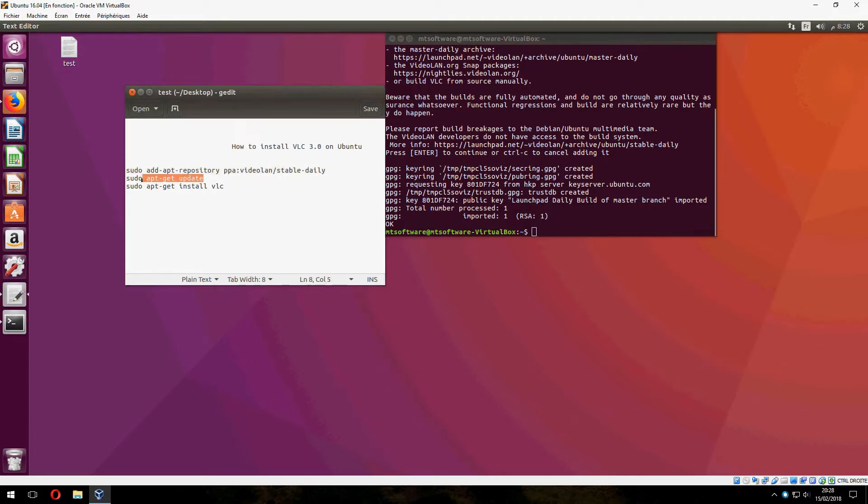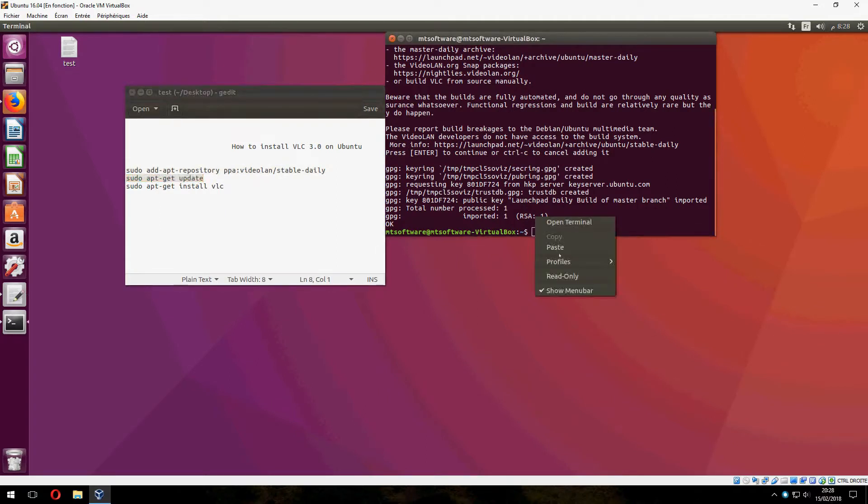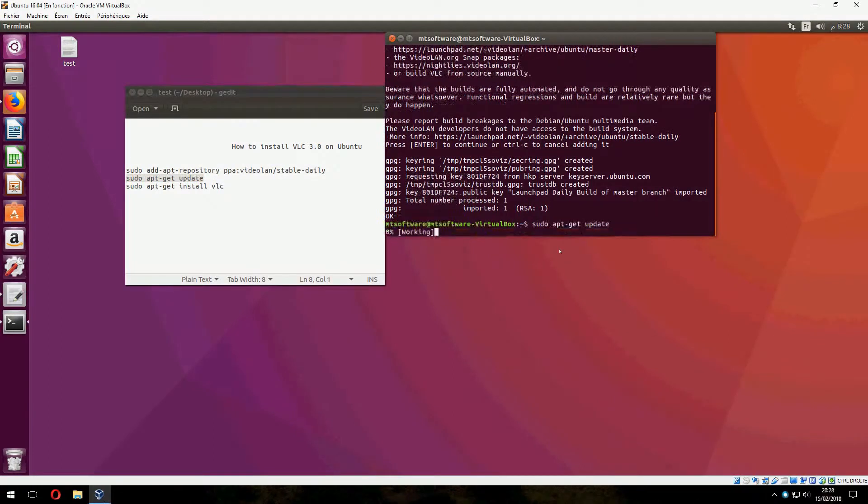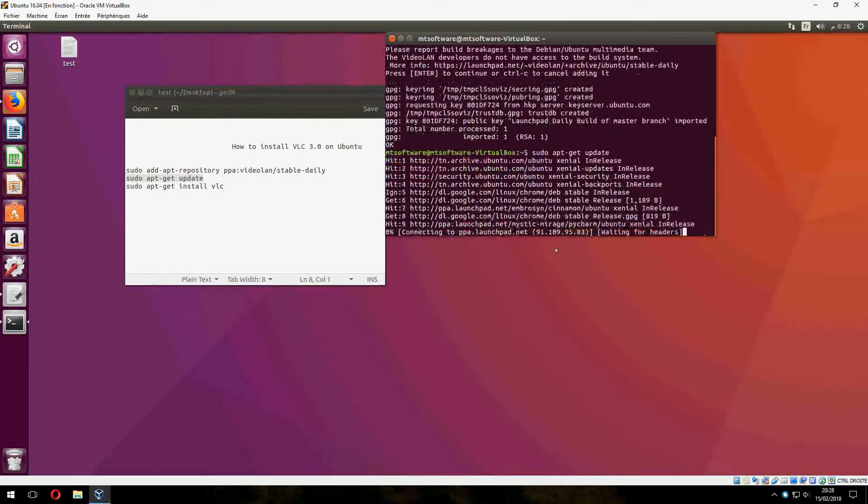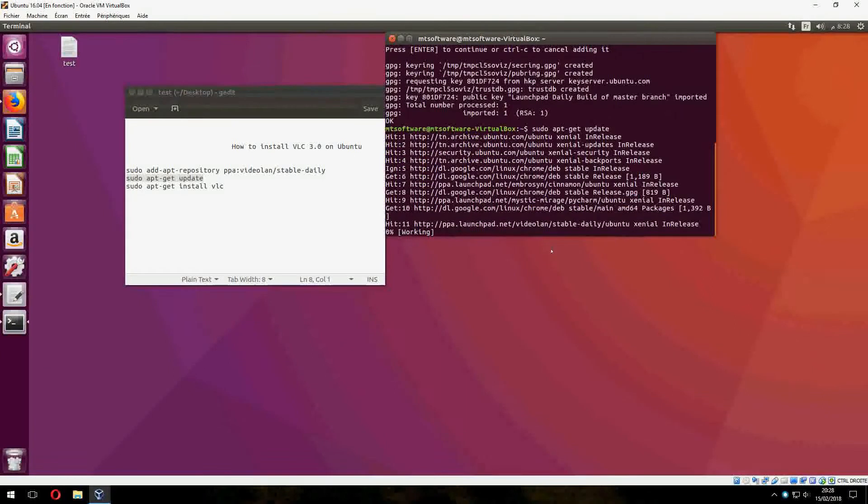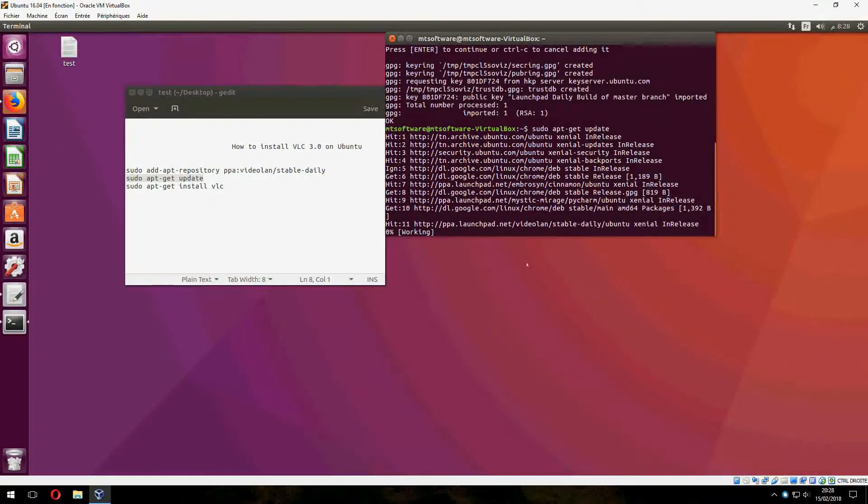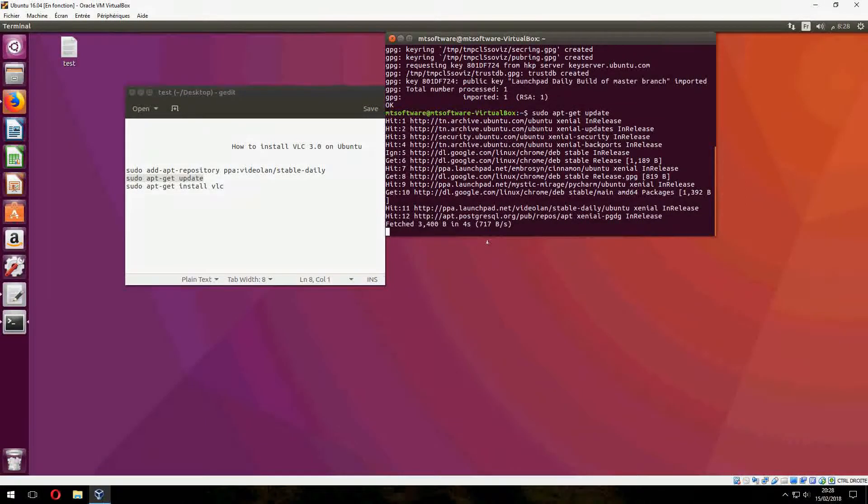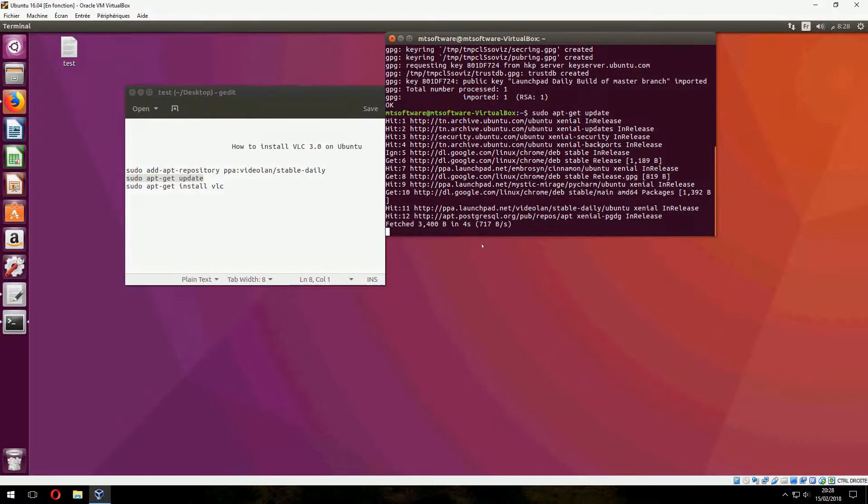And now we must update. By the way, VLC 4.0 is the project is launched, but it is not stable now.